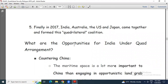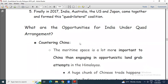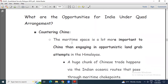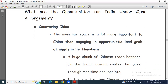What are the opportunities for India under this Quad arrangement? The main thing is the countering of China. The maritime space is a lot more important to China than engaging in land-grab attempts in the Himalayas. China knows how to deal with and counter different countries.